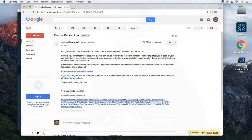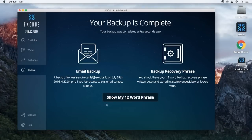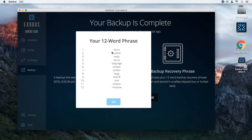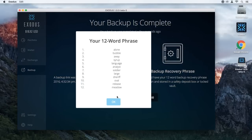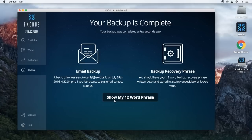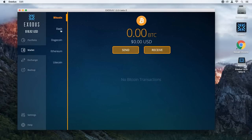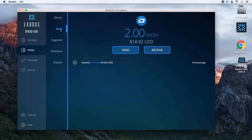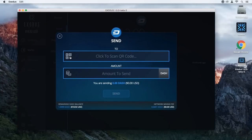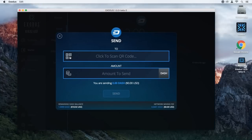That's a little overview of how the backup process works. You can click this button here to show your 12-word phrase again — there's my 12-word phrase. If anybody wants to take this money out of this Exodus wallet, I'm actually going to send this out before I post this video. So I'm going to click Send and send this back to my phone.